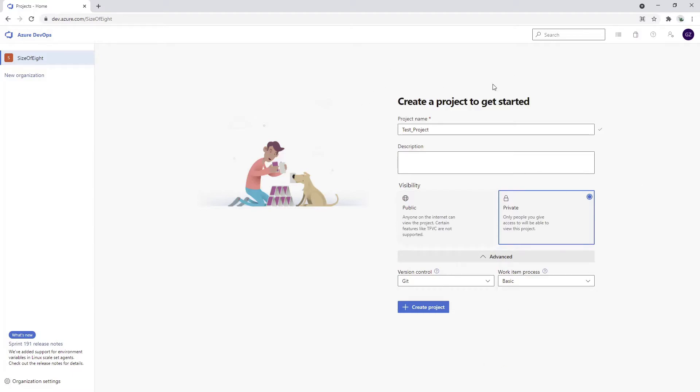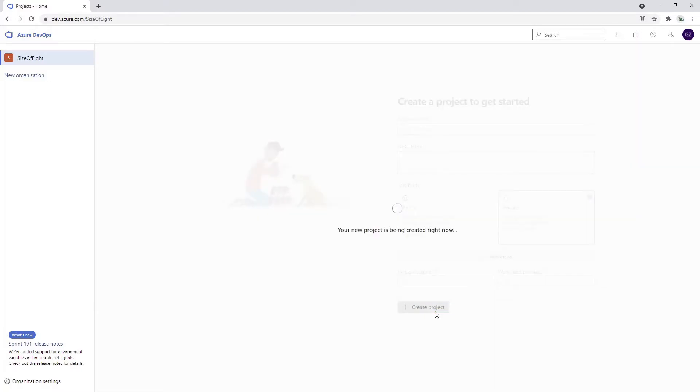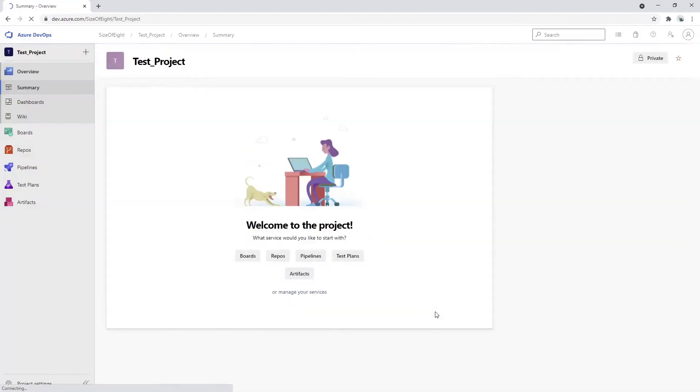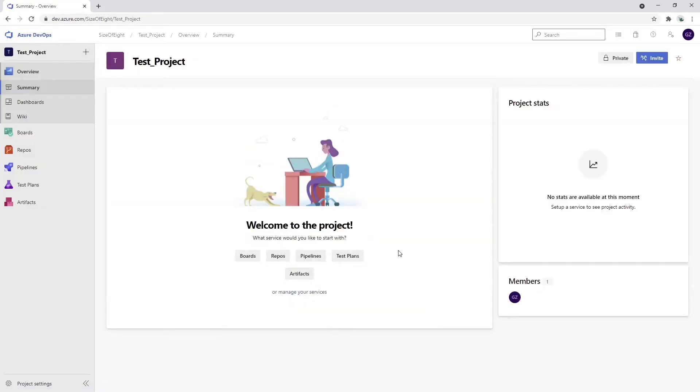As we've finished our setup, we can click 'create project' and our project will be created. Give it a second. And here we are.